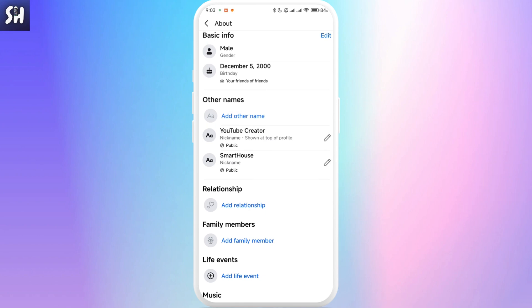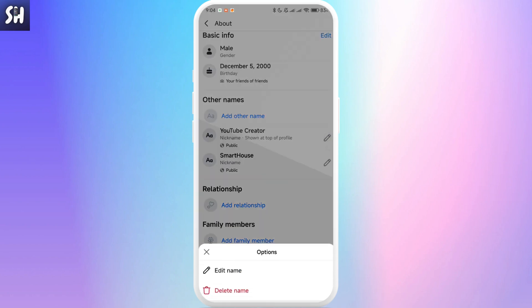And here you will see your nickname, as you can see. And you can just tap, for example, Public, you can change its privacy if you want to. But if you just simply want to delete it, you just need to tap on this pencil.